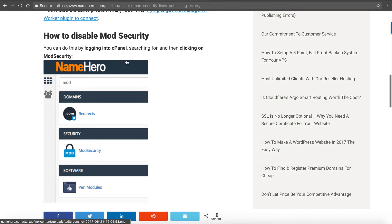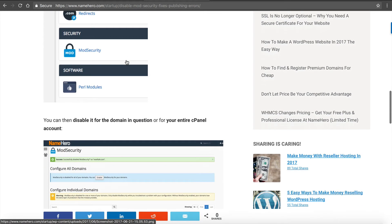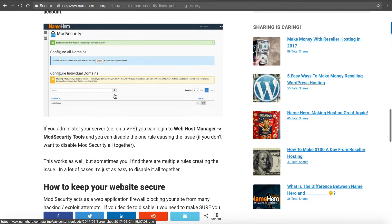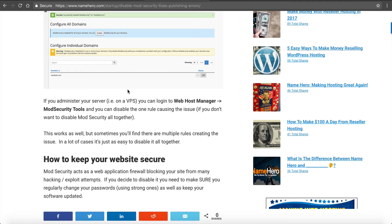So in my blog post I put some instructions on how to do this just to help you out if you don't want to watch this whole video. Now again, if you do administer your server, for example if you are on a VPS hosting package with us at NameHero, you can go to Web Host Manager in ModSecurity Tools, and you can actually pinpoint the exact rule that's causing the issue and you can just disable that rule.